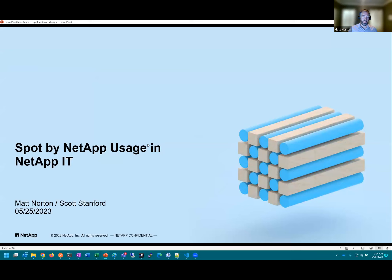Today we're going to talk about NetApp IT's usage of SPOT by NetApp products. My name is Matt Norton. I've been with NetApp for about 15 years, working exclusively in corporate IT. I've worn a lot of infrastructure hats. My focus the past four or five years has been on public cloud. We maintain an internal hybrid cloud portal where users can come in to a ServiceNow Service Catalog page and request things like VMs, load balancers, storage, etc. As part of that, we use SPOT by NetApp on the back end to run things as efficiently and cheaply as possible.